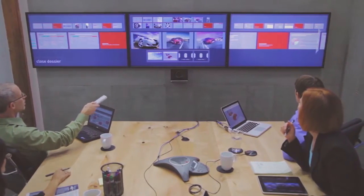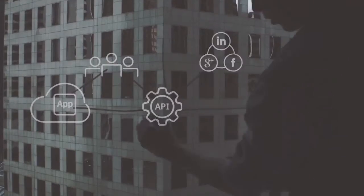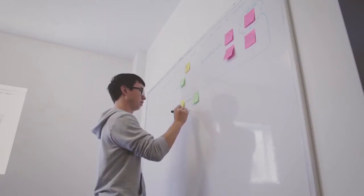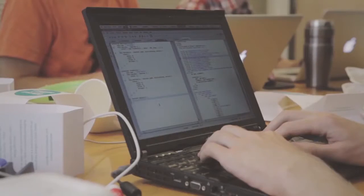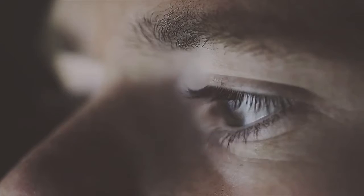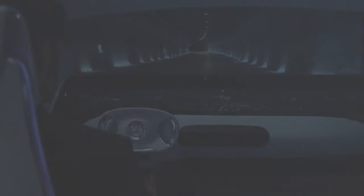Successful companies achieve this by making APIs core to their digital strategy. It's not enough to just create APIs. You need a strategic API program that follows a common path forward.